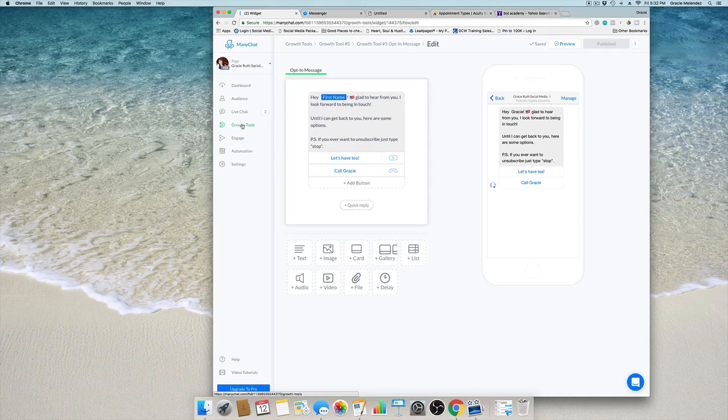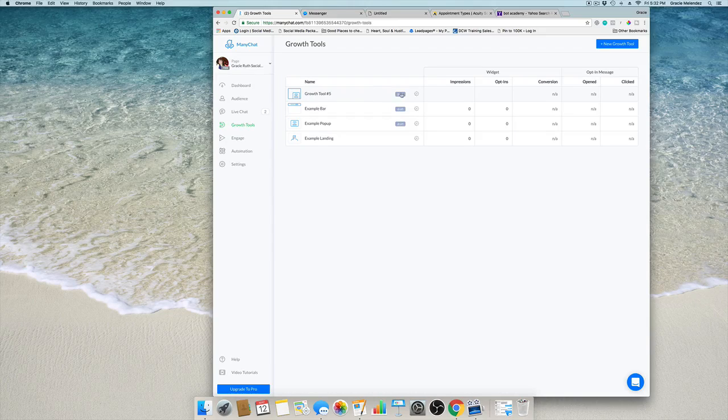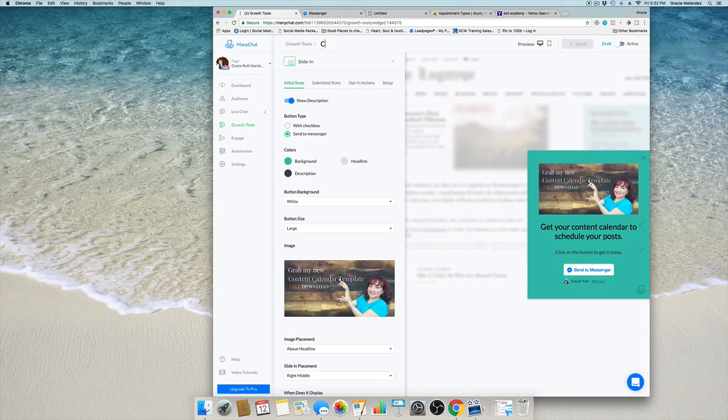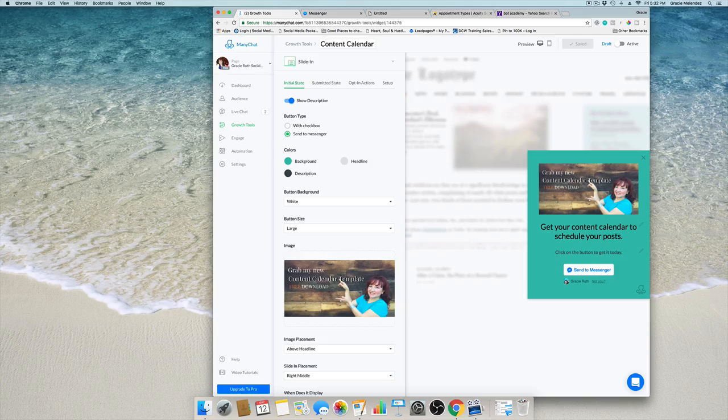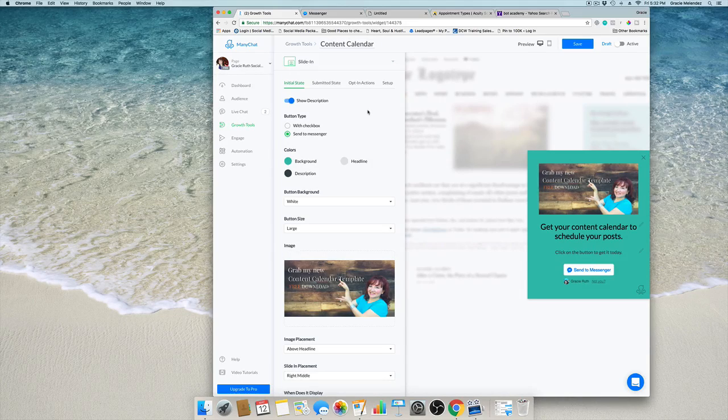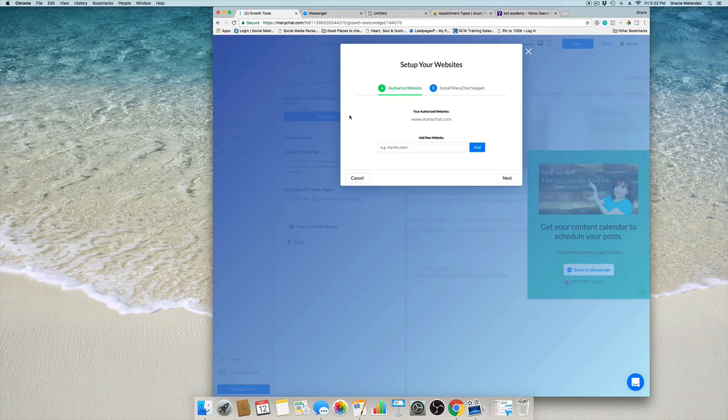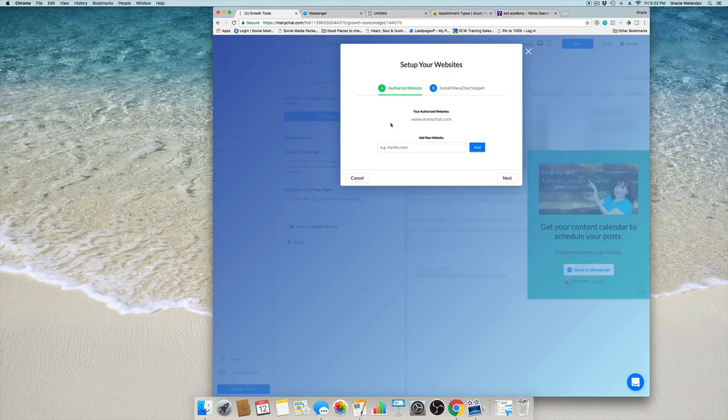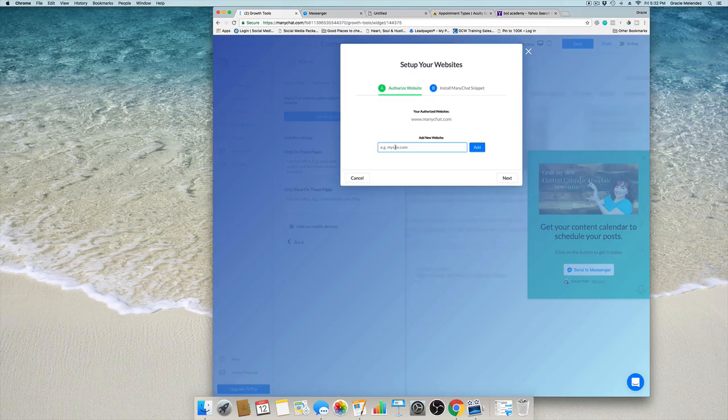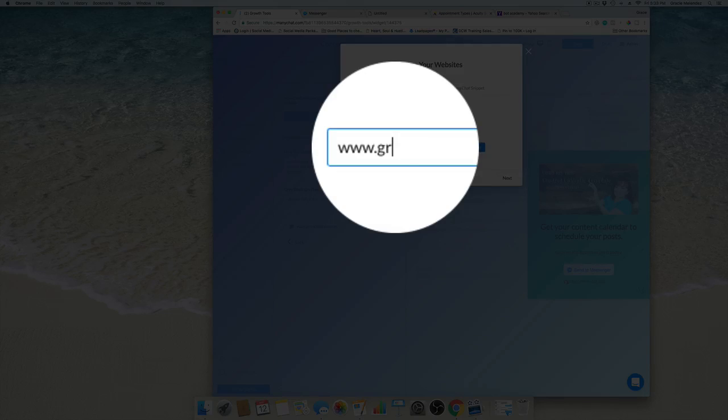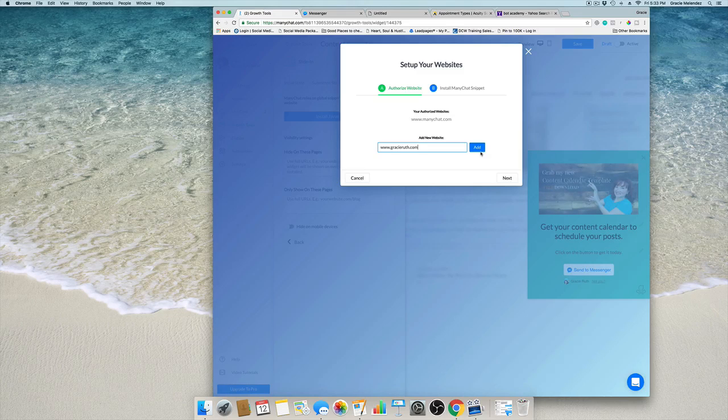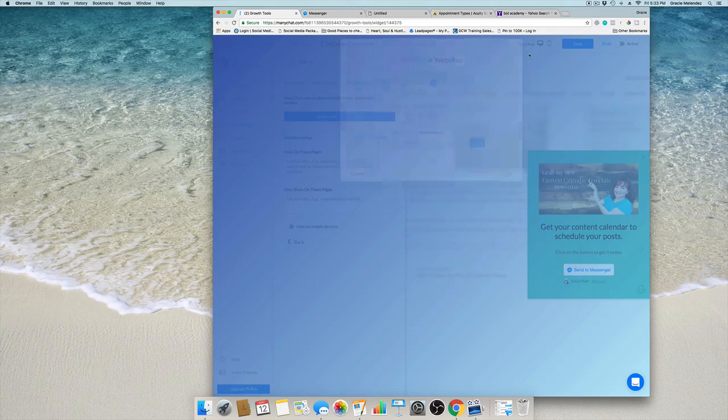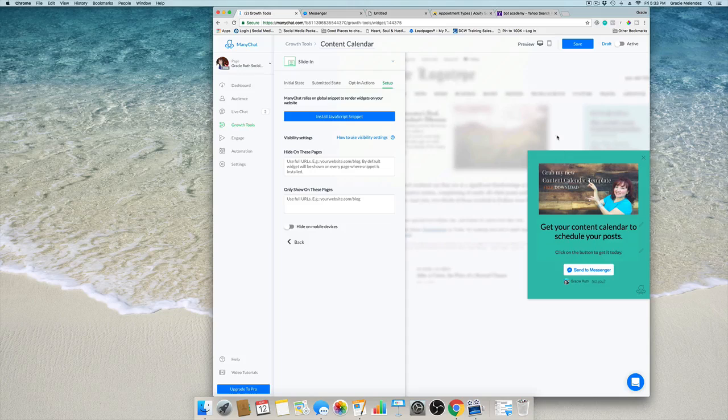It works. Now we created the growth tool. I'm going to rename it content calendar, that's what I'm offering. Now we're going to show you how to set it up. Install JavaScript snippet. You're going to go into your WordPress website into the backend, and you're going to enter your website here, gracieruth.com, and then add it.